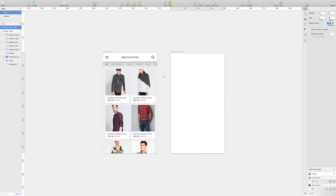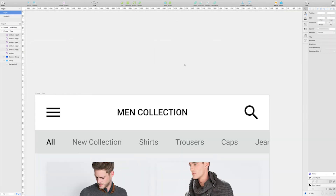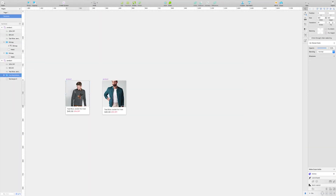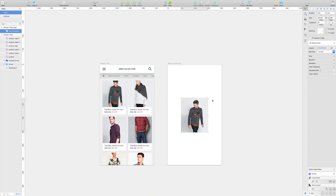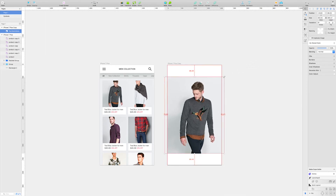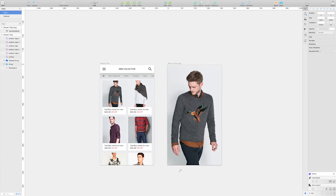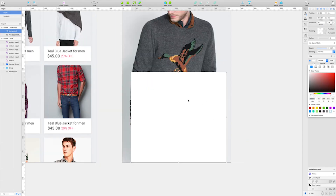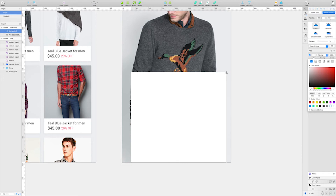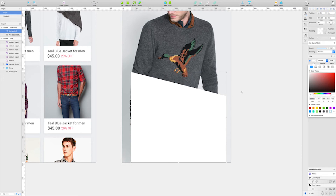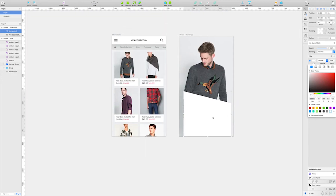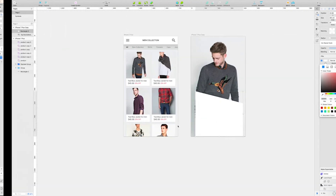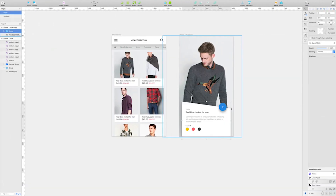Going to create another artboard — iPhone 7 Plus again. Also adding this product image — copy and paste it onto the artboard. Now create a rectangle that overlaps for the information section. Edit the rectangle by double-clicking, take the anchor point, and drag it to shape it. Copy the whole information section and paste it onto this artboard.